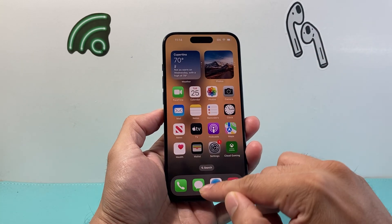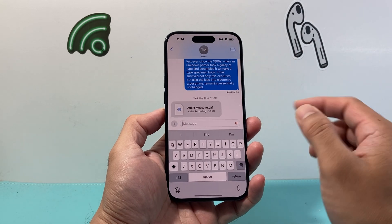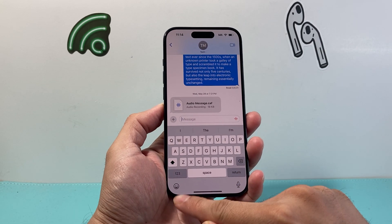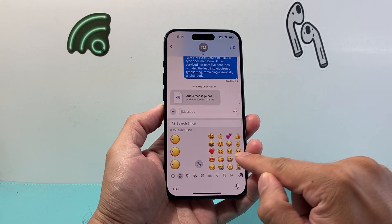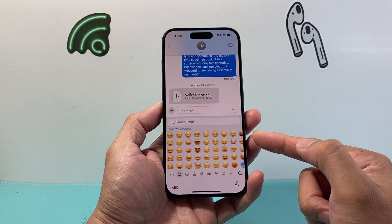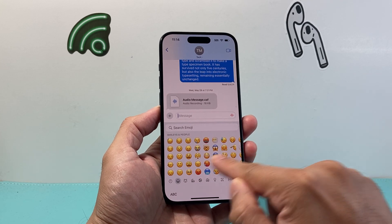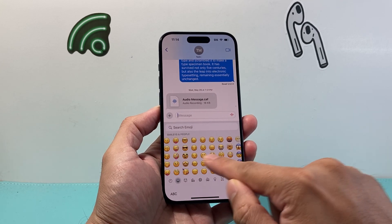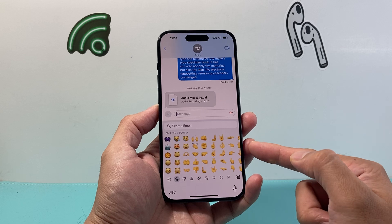Now if I go back into my keyboard again, I will see right here the emoji icon available, and now I have the full emoji keyboard available that I just added on my iPhone to use.